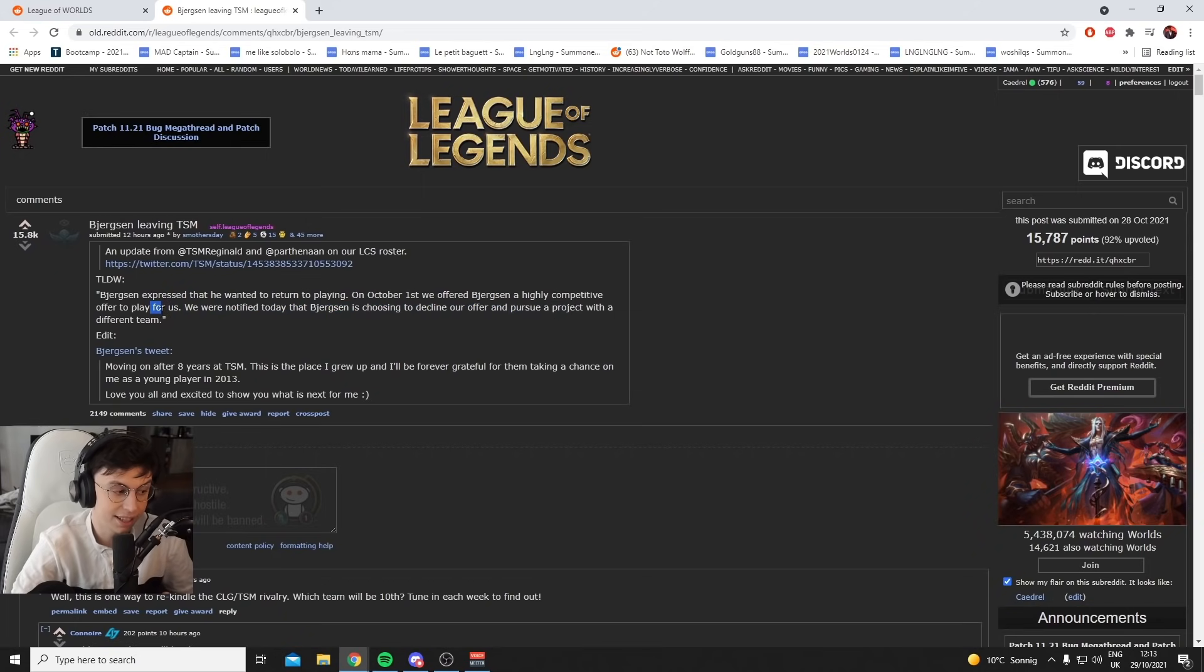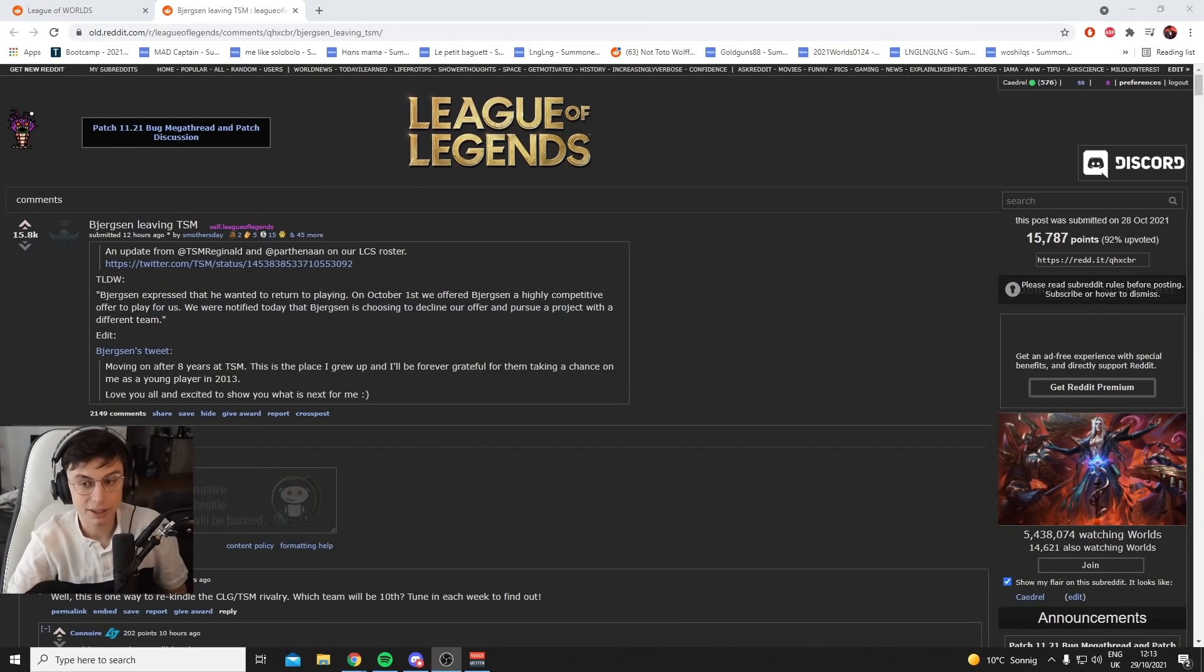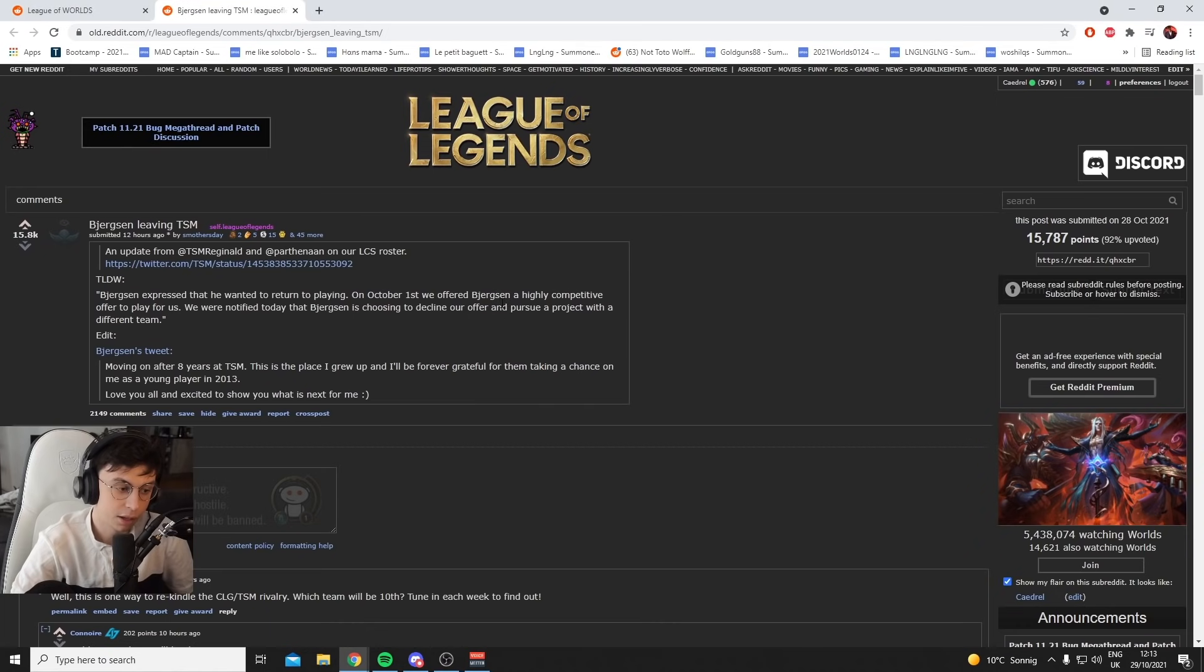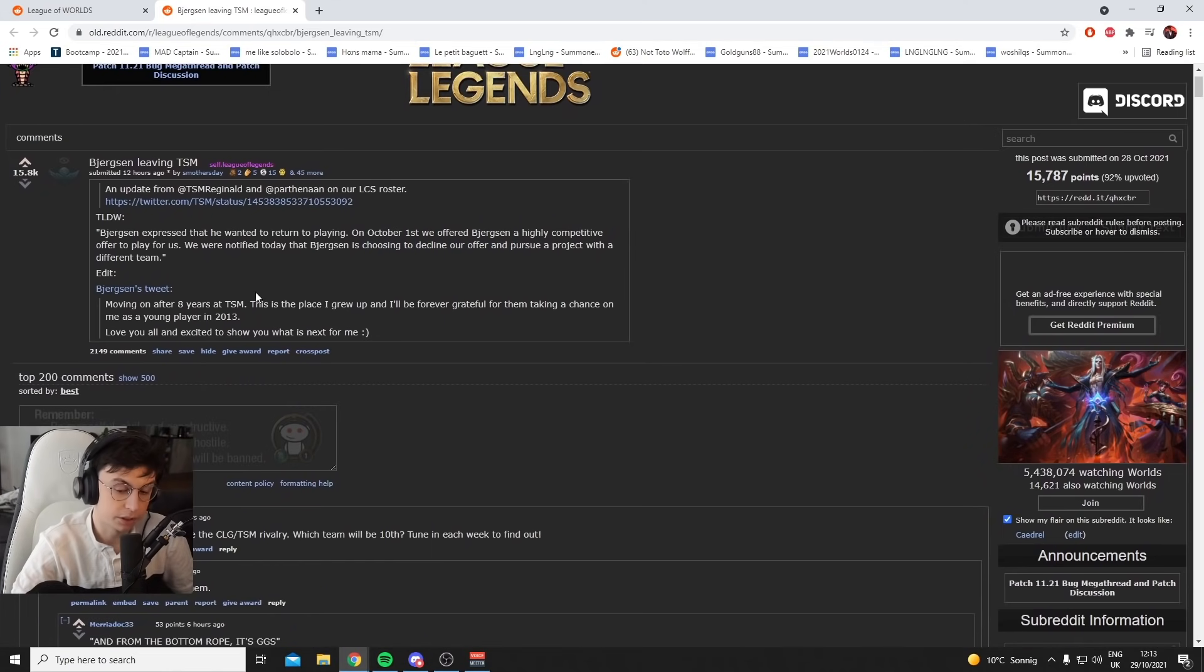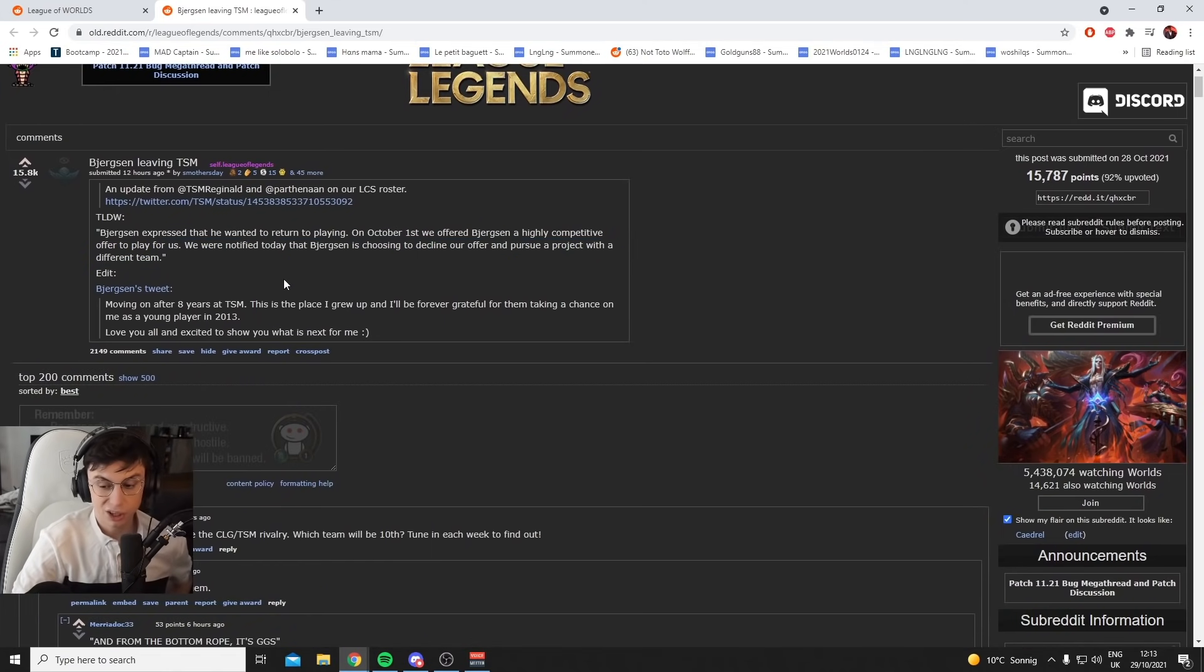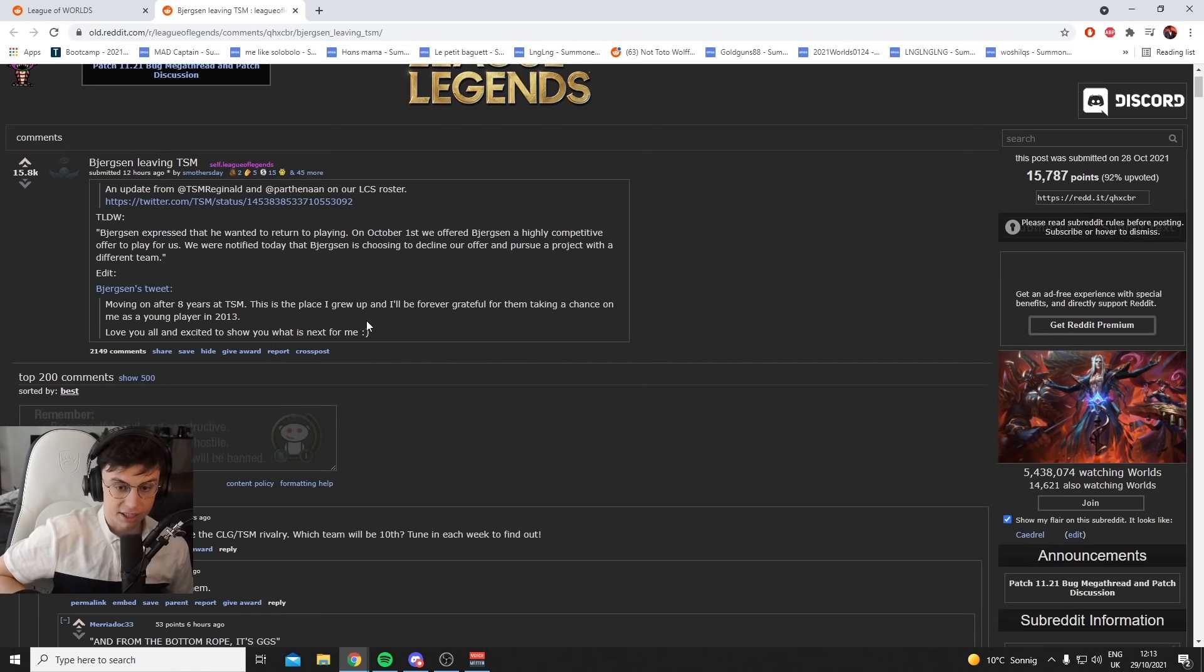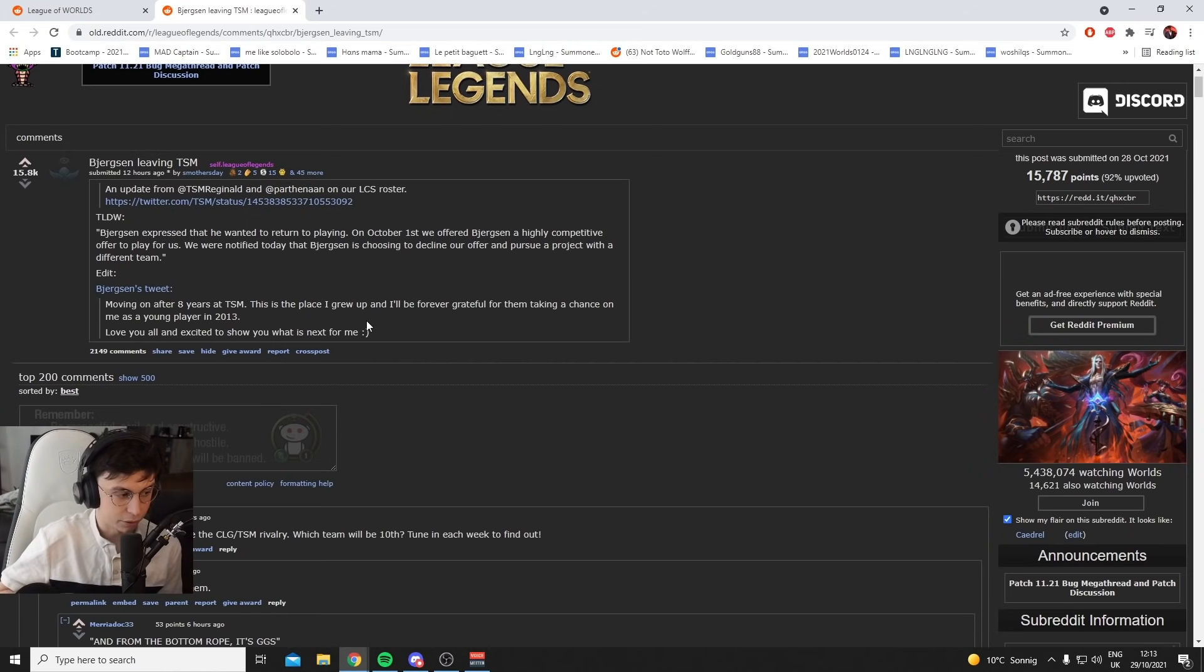A project with a different team. So a little bit taken here. TSM offered him a lot and he said no, and he's pursuing a project with a different team. Saying no to an offer like that probably means he's maybe verbally agreed somewhere